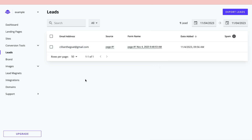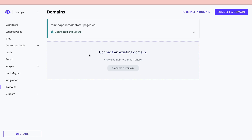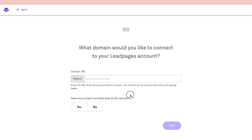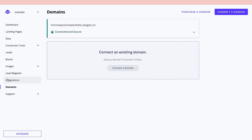Click on 'Domains' to connect an existing domain. Click 'Connect a domain,' enter the URL, indicate whether any content currently exists at that domain, click 'Next,' and follow the remaining steps to complete the connection.